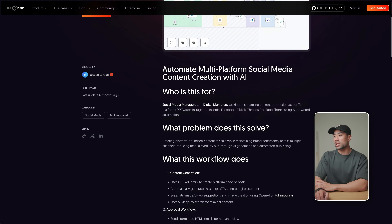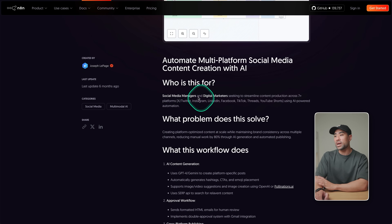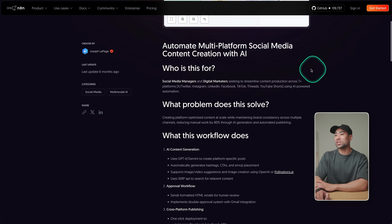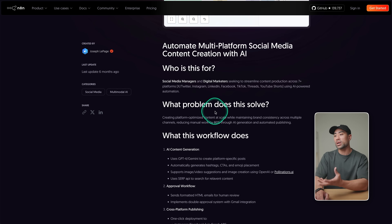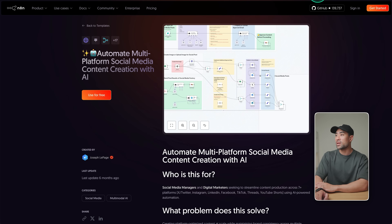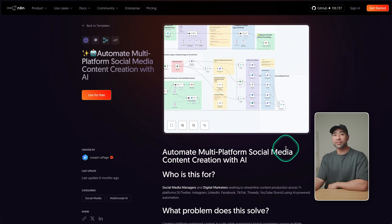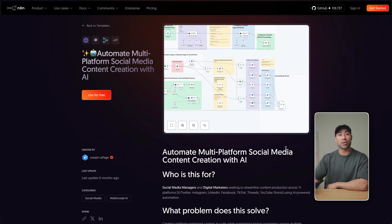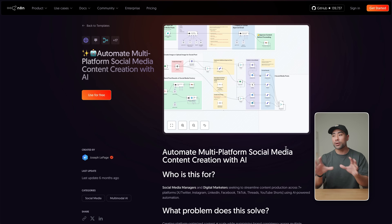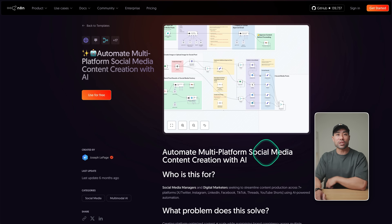Down the bottom there's always a description — 'social media managers and digital marketers seeking to streamline content production across seven-plus platforms.' Quite impressive, and the best part is it's free. But that's just one idea. If posting on YouTube and then repurposing that content onto other platforms is taking you a lot of time, this is a great way to do it.